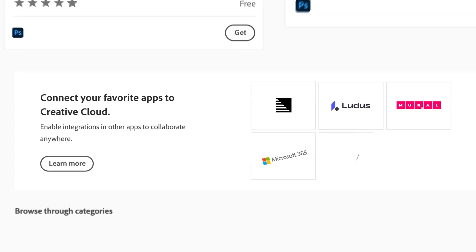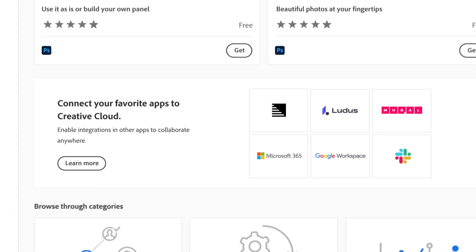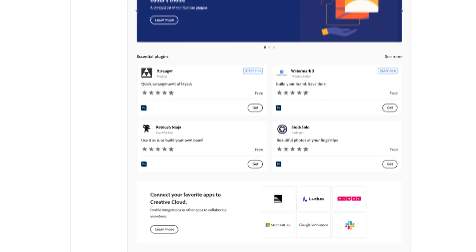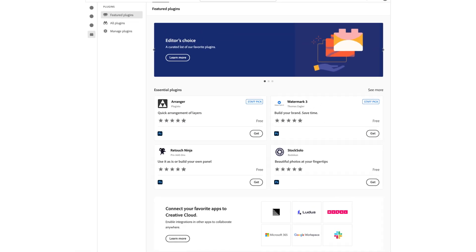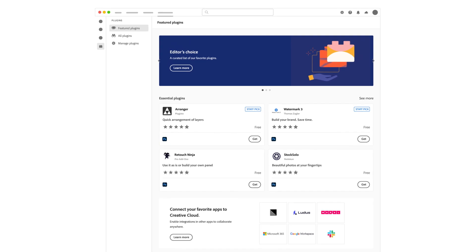By integrating with products like Microsoft 365, Google Workspace, Slack, Asana, and Workfront, we're helping you stay connected and productive.